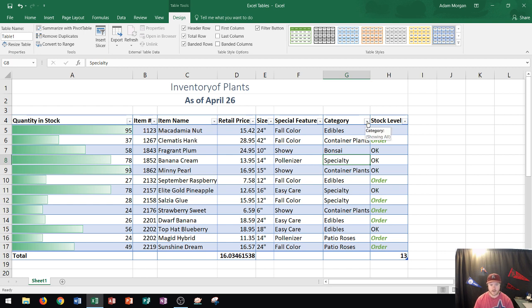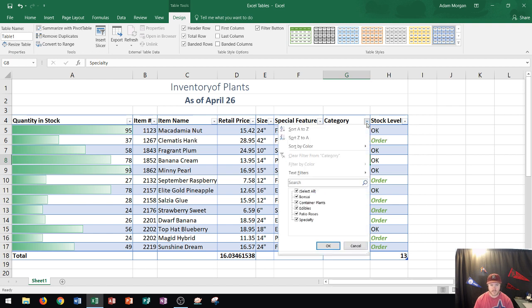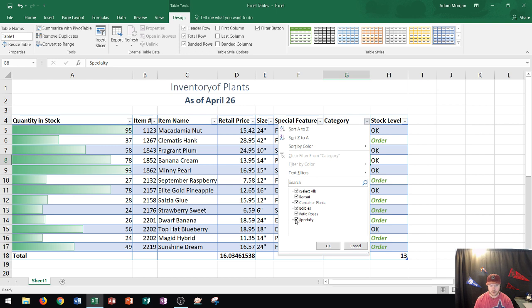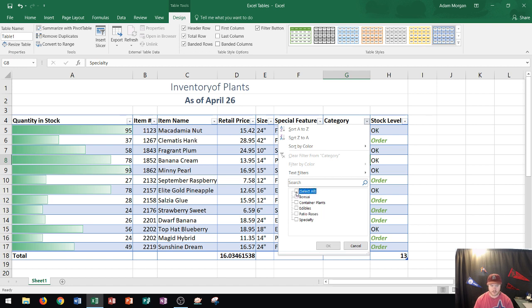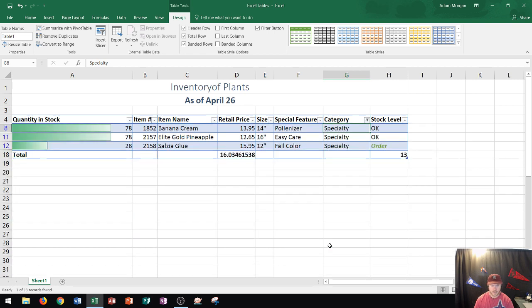I could go here to Category filter which is in the bottom right of that field name and I click right there. Then I can go down here and I could either sort by this, or right down here at the bottom you can see there is Specialty and it's currently checked. I could either uncheck each one individually so that Specialty is just selected, or I could choose Select All to turn them all off and then turn on Specialty. Then I click OK and watch what happens.